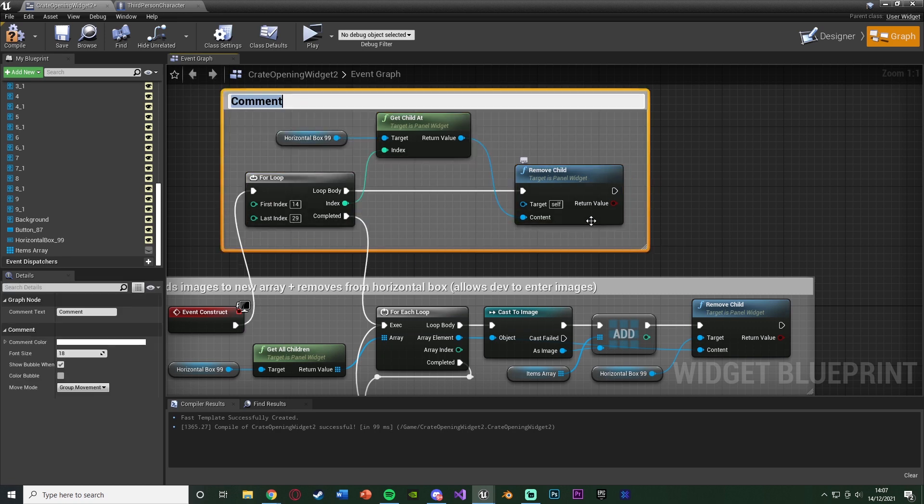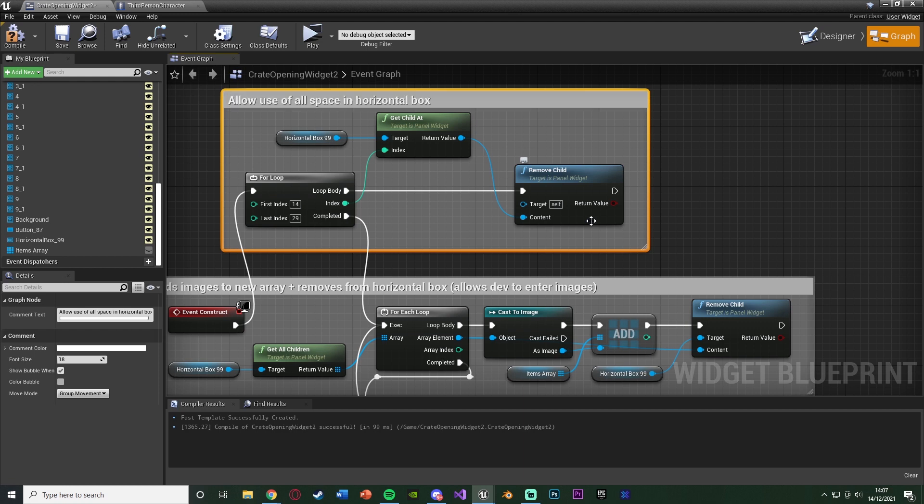And I'm going to, again, comment this, naming this allow use of all space in horizontal box.